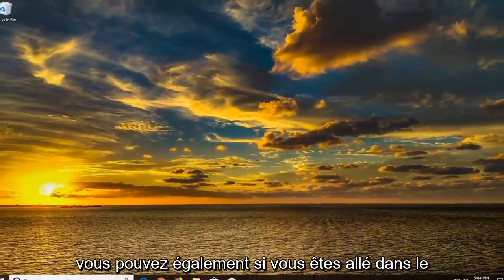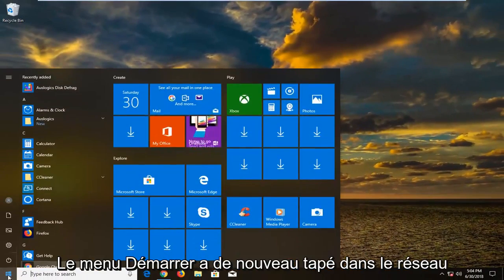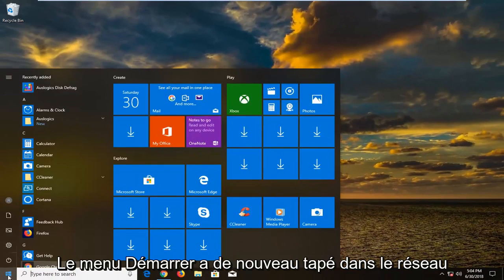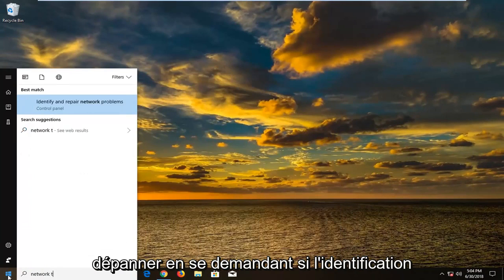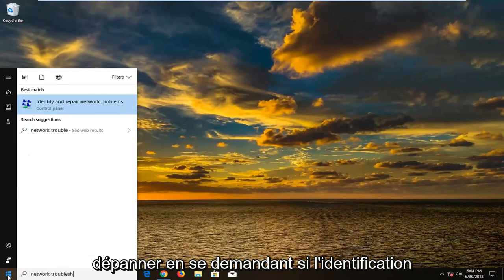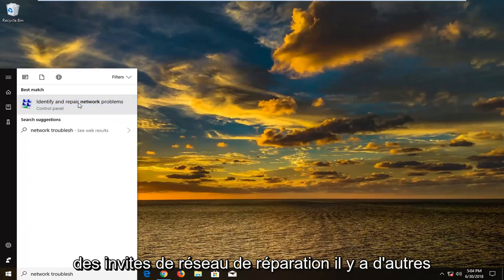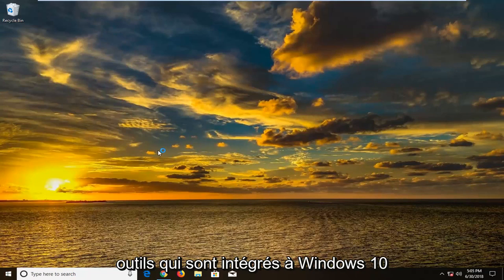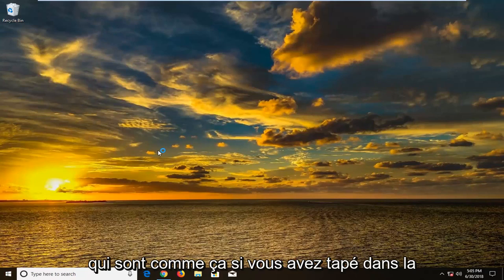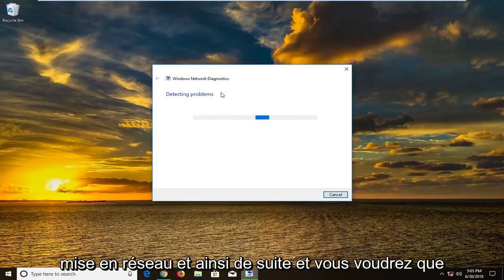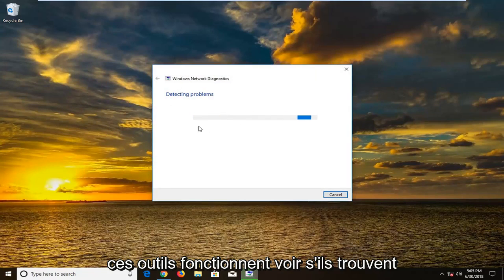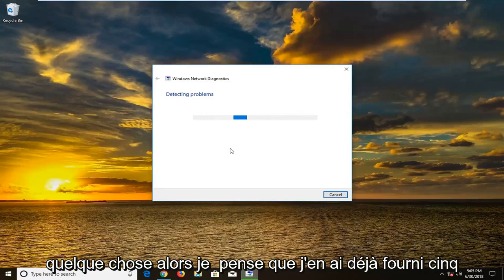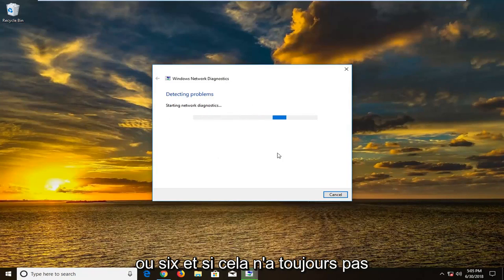You could also go into the Start menu and type in 'network troubleshoot', then go to 'Identify and repair network problems.' There are other tools built into Windows 10 — if you type in 'networking' and so forth, you can let these tools run and see if they find anything.